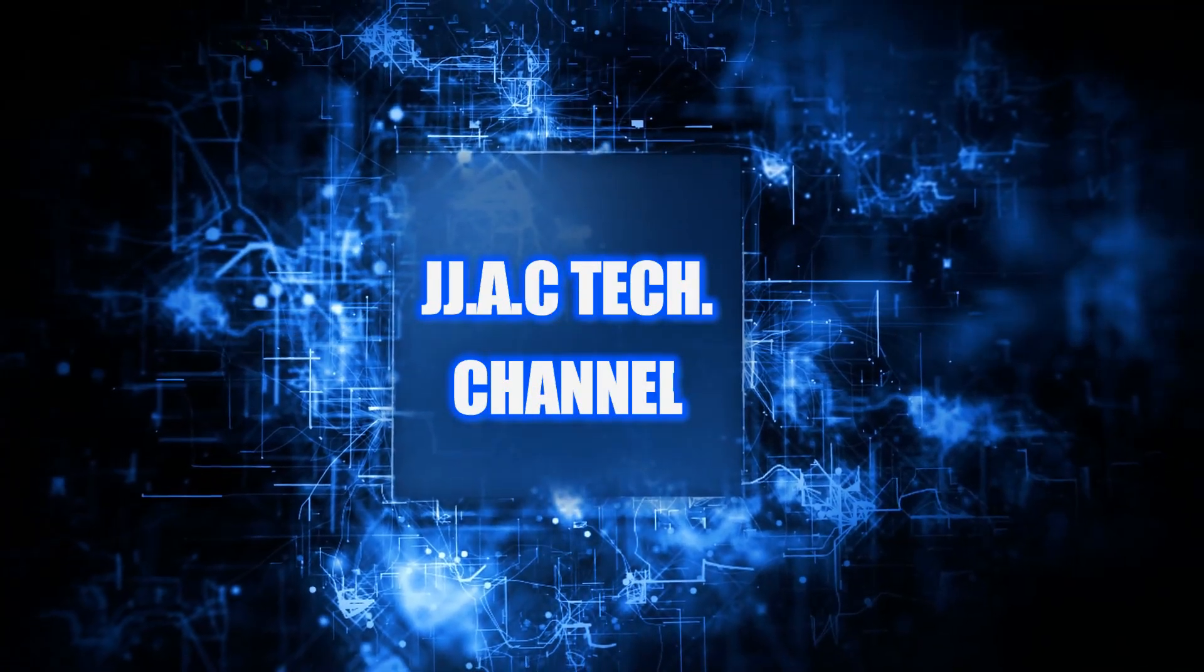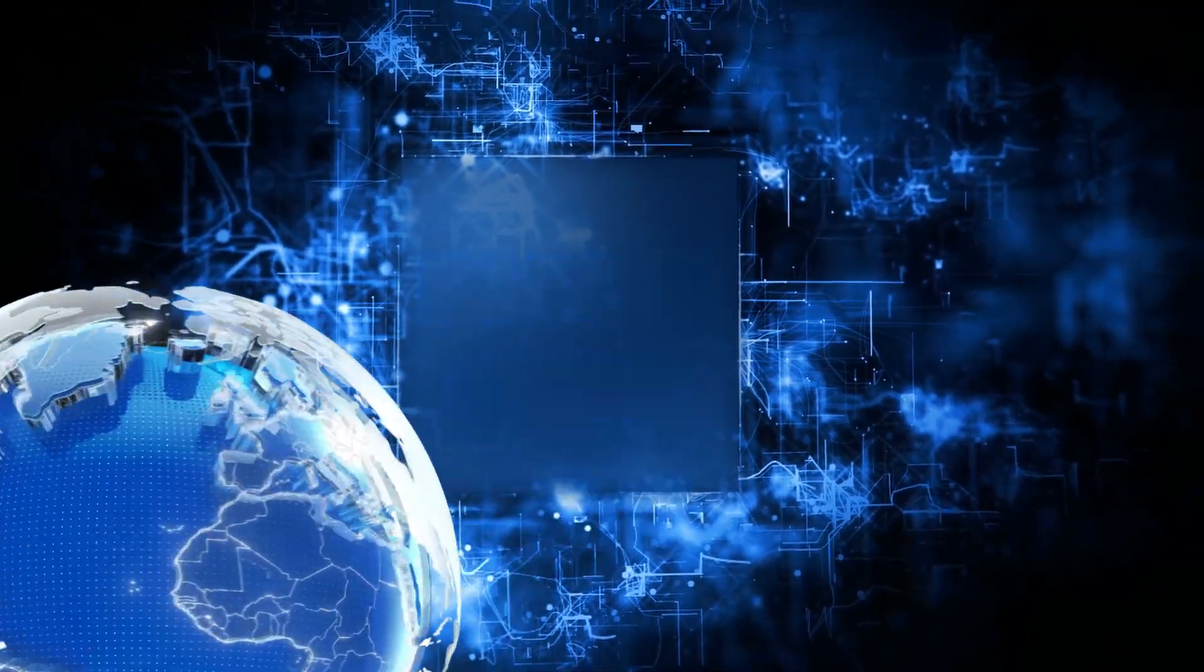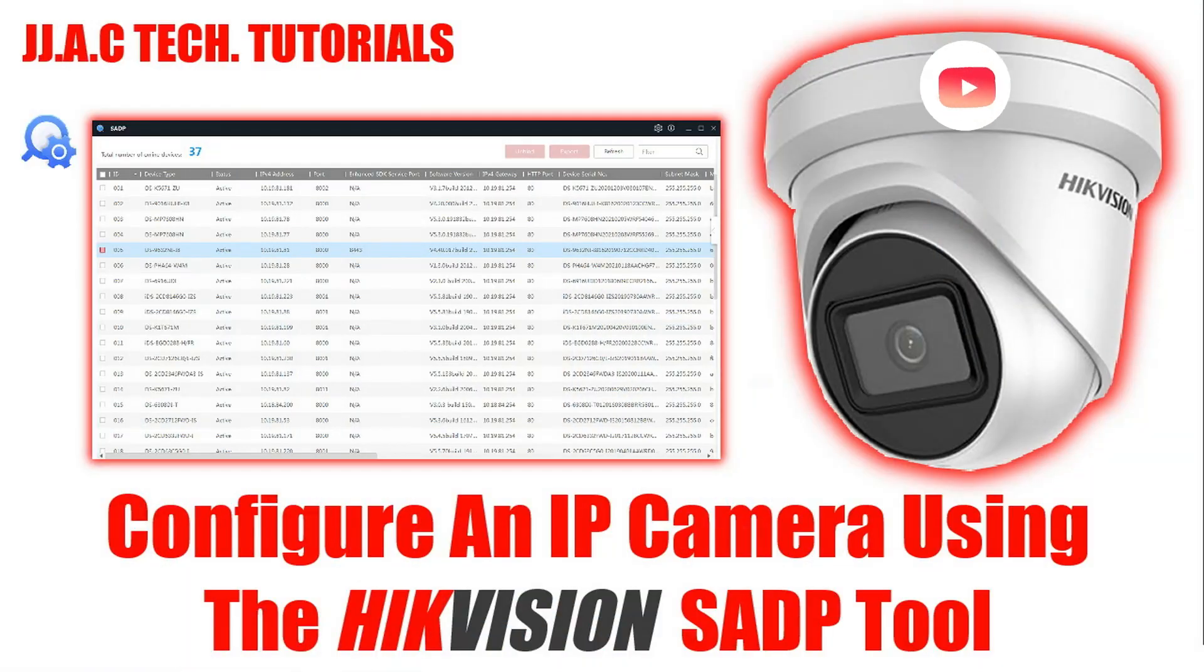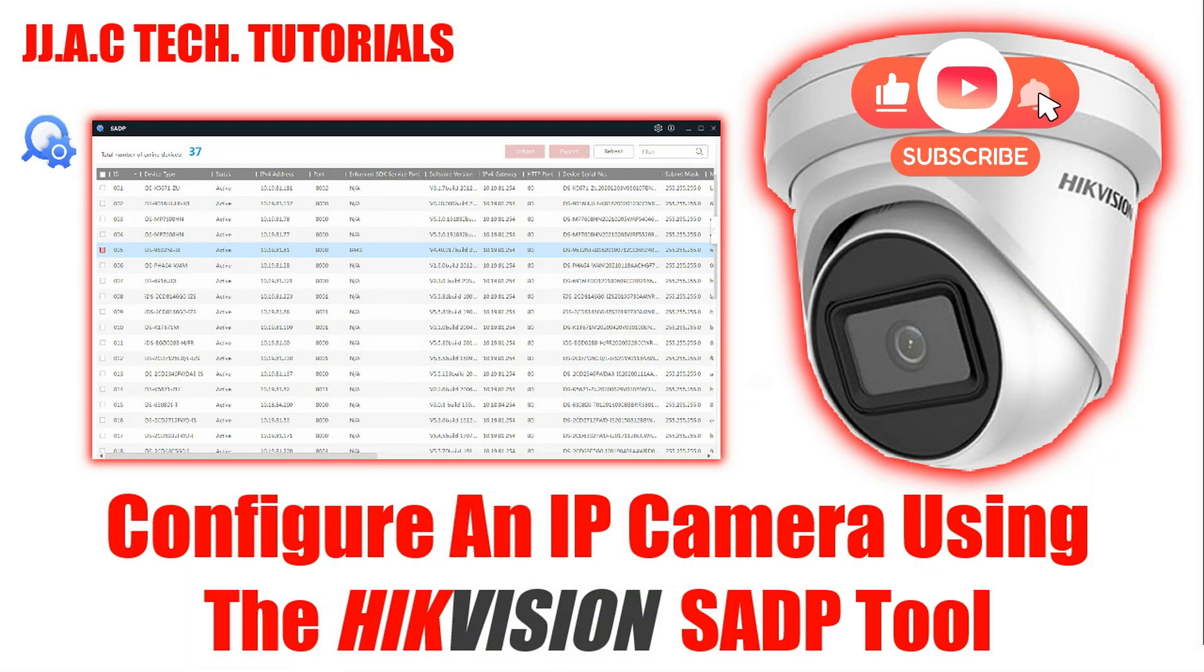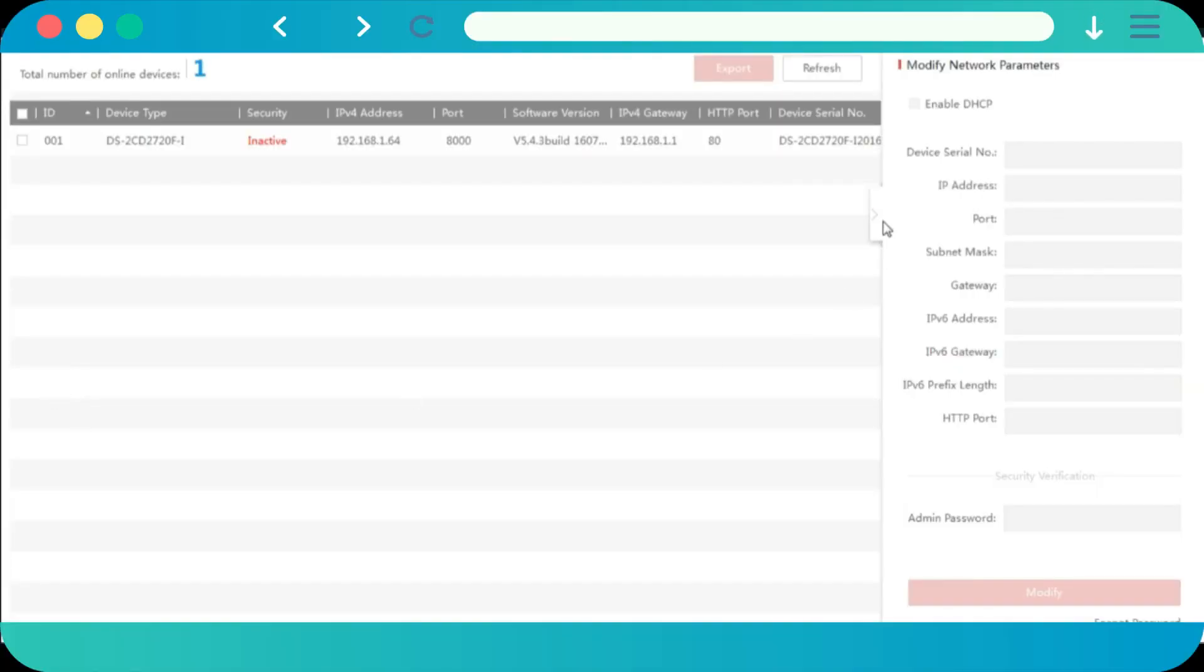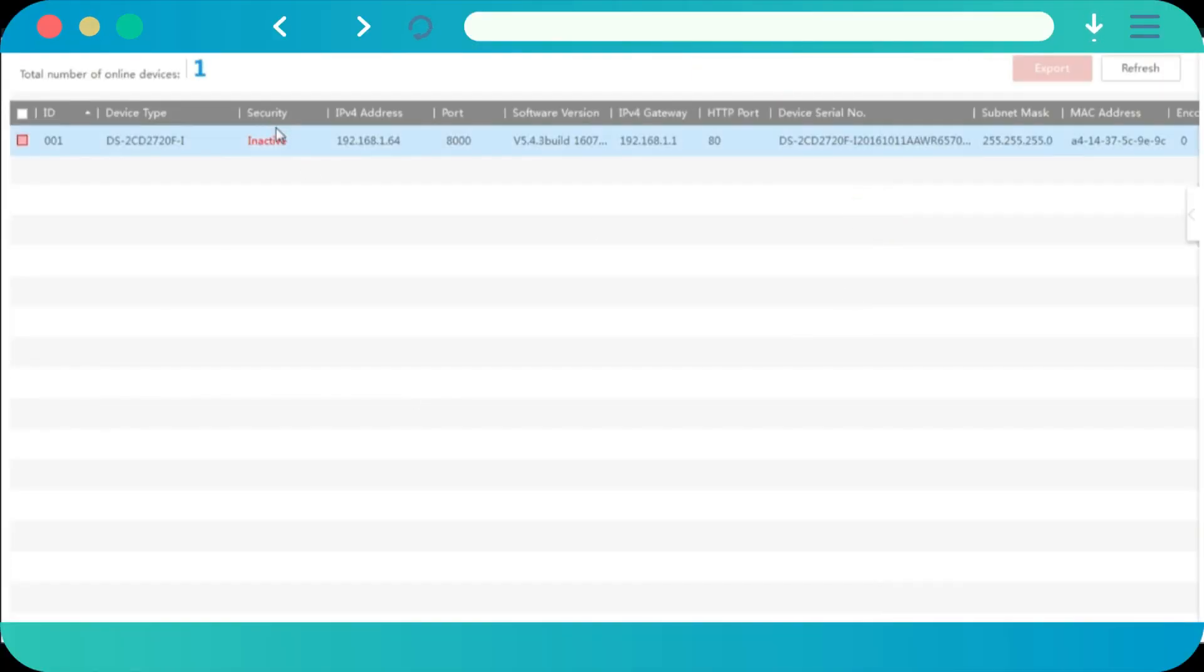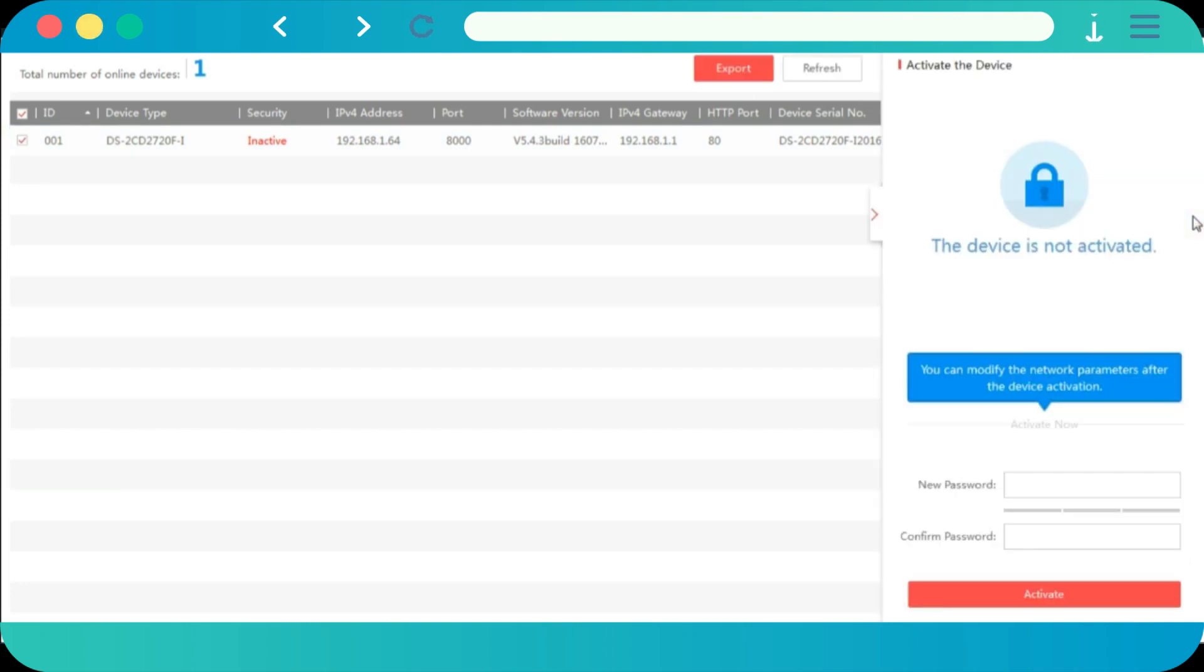JJAC Tech Channel: Hikvision - Activate an IP camera using the SADP tool. How to configure Hikvision SADP. Search Active Device Protocol tool detects Hikvision devices on the local area network and facilitates